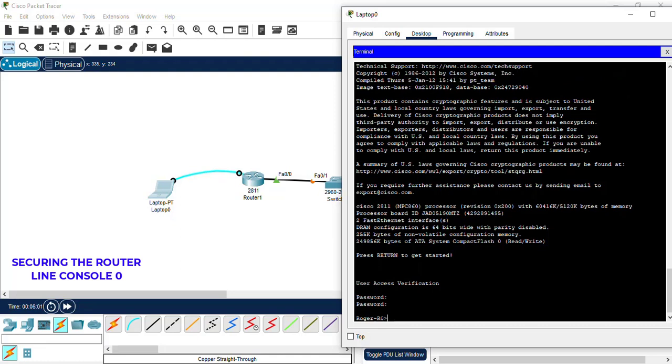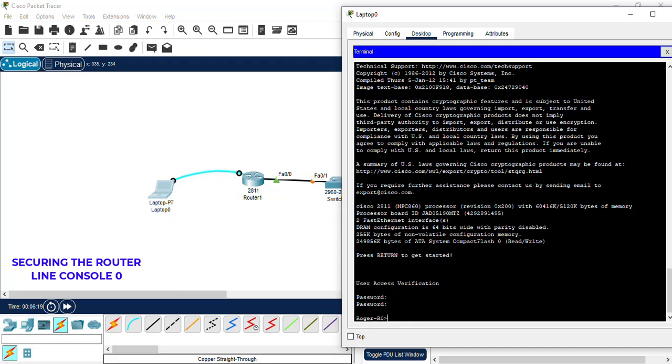And there we have it. We are now into the console 0 port of the router. We have gained access via simple generic password Cisco. For the next tutorial, we're going to be looking at the security line, which is the remote access lines, the line VTY 0 to 4 lines.